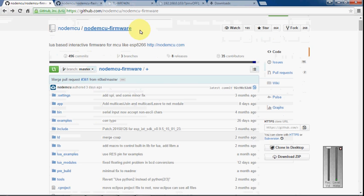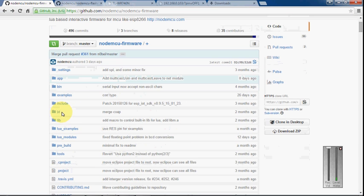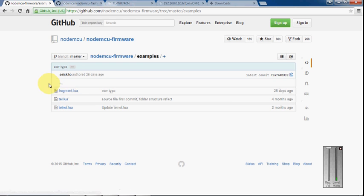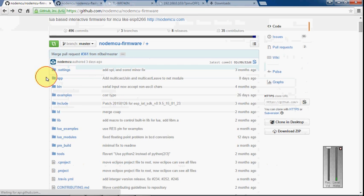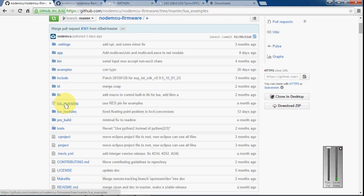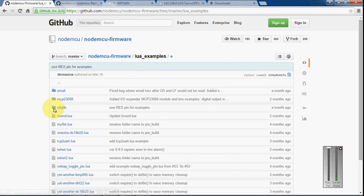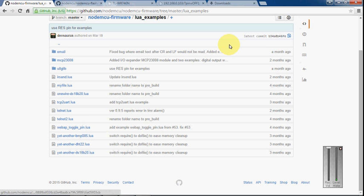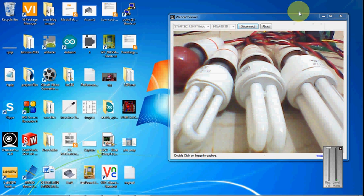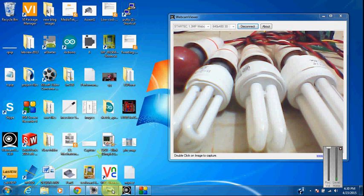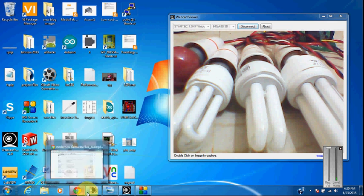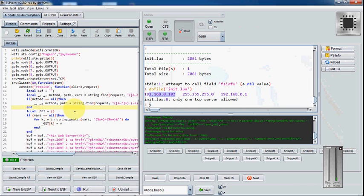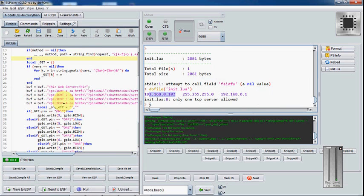There are plenty of examples that come with this, so you can use them. I used the LUA examples, like this one, the web page toggle pin. I used this one and modified the program so that I can use four buttons to control the pins. So here you can see I am using the four pins.